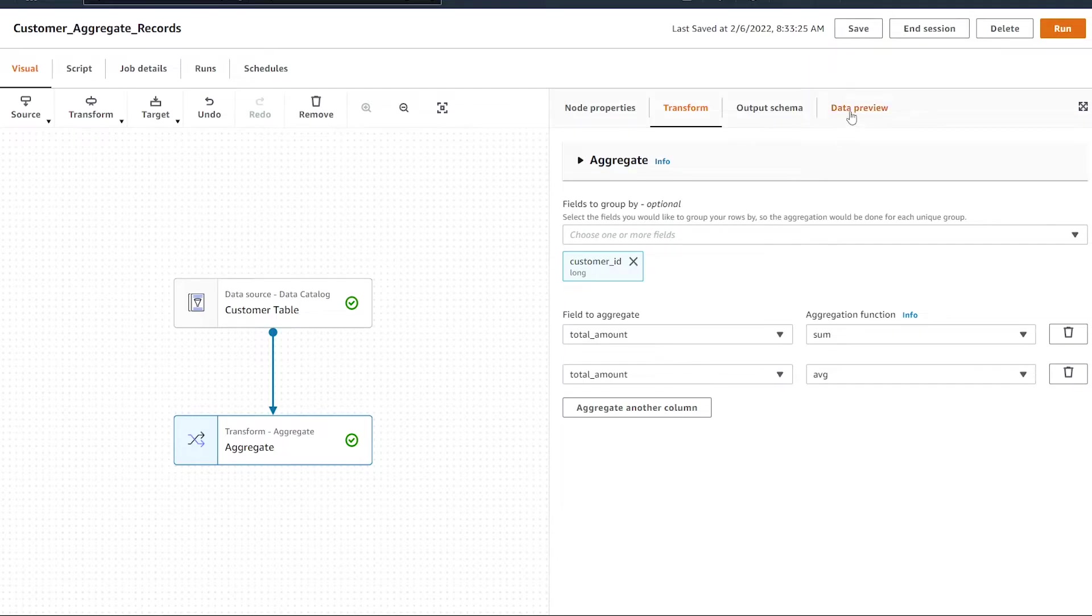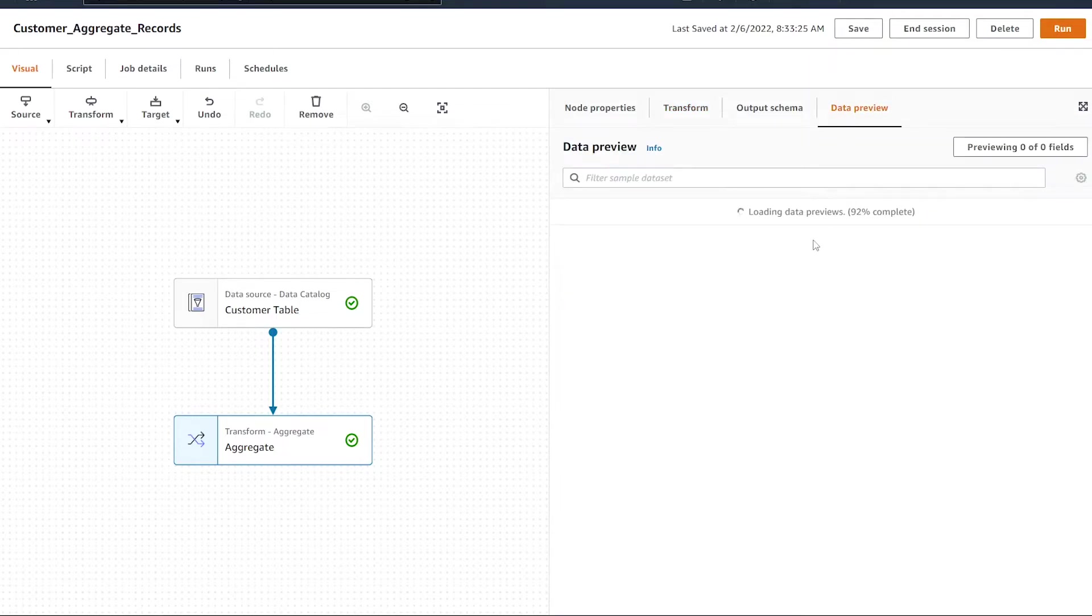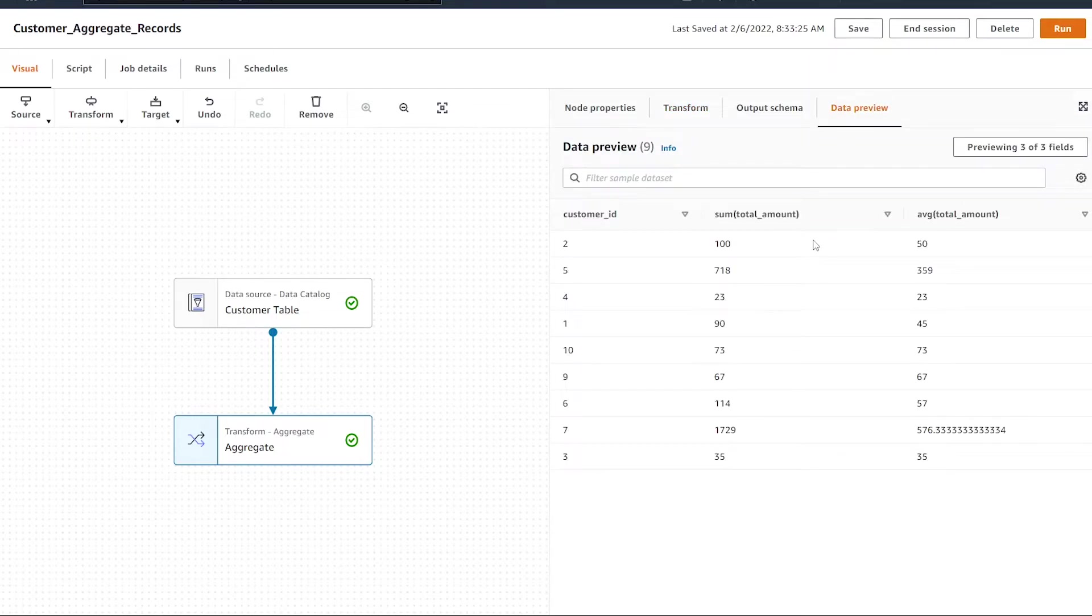If we hit the data preview button again, after our data loads, we now see we have a new column that has been added. We now have the sum and the average sale by customer.